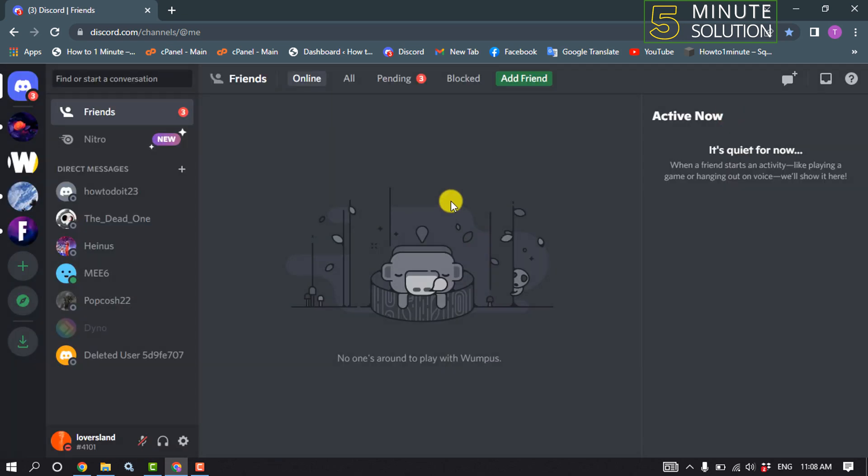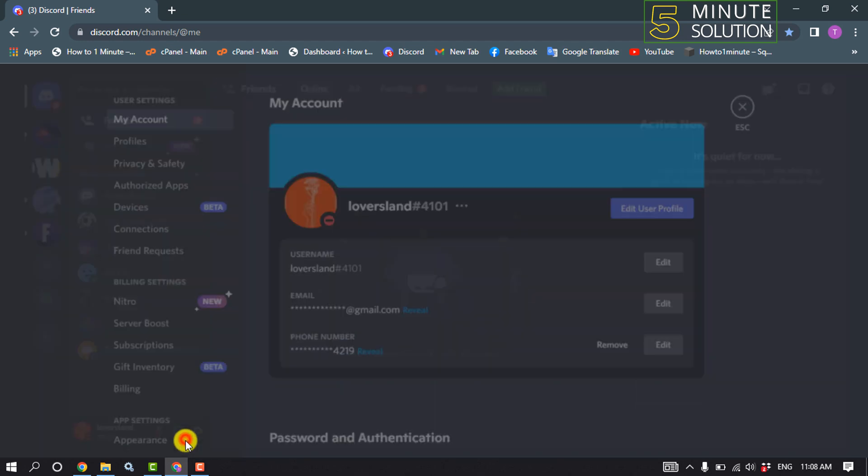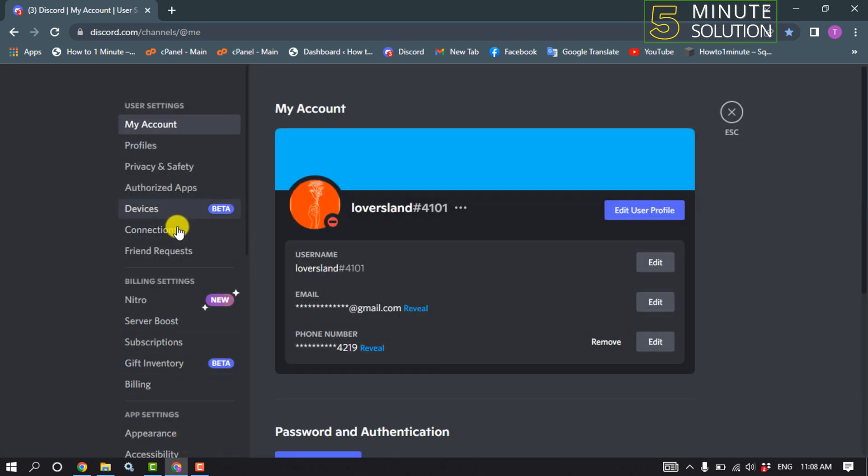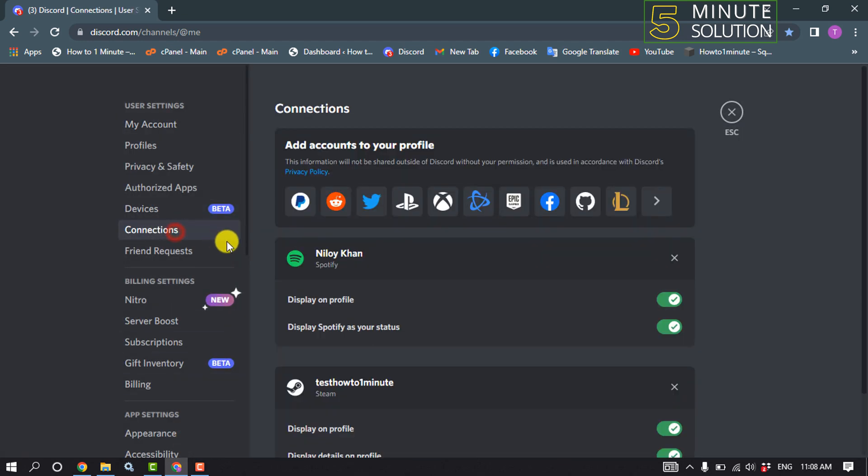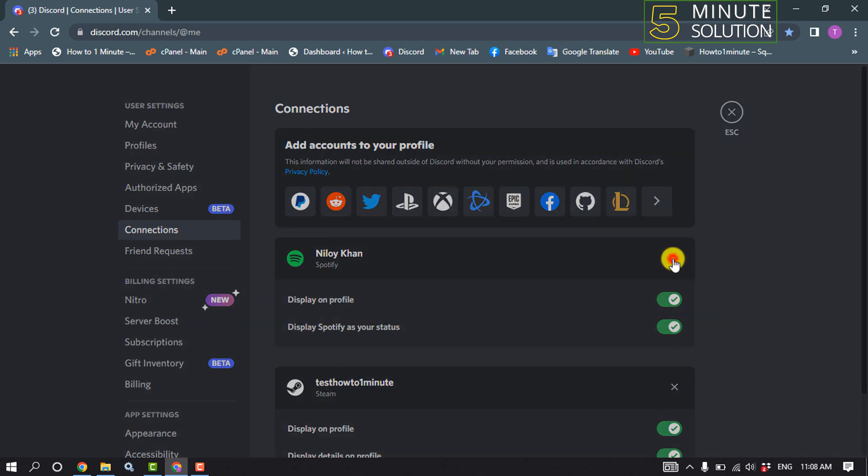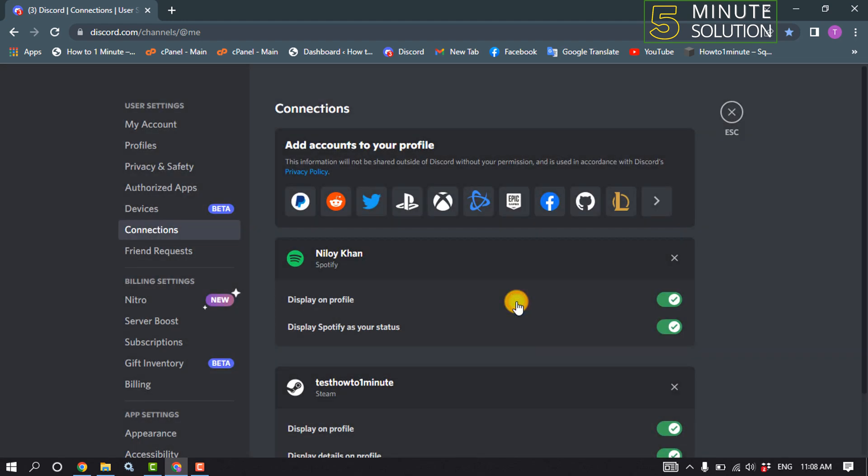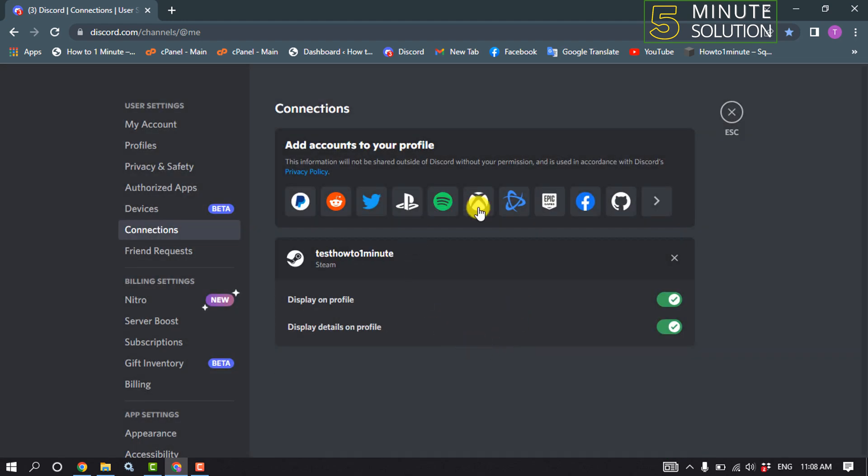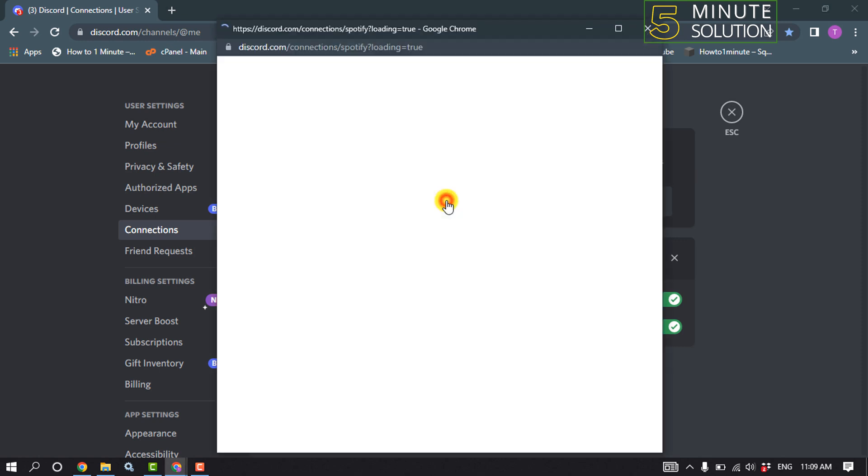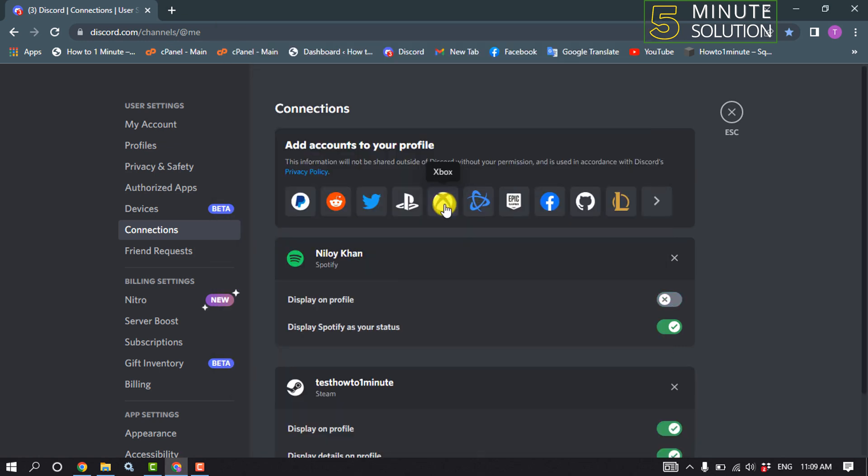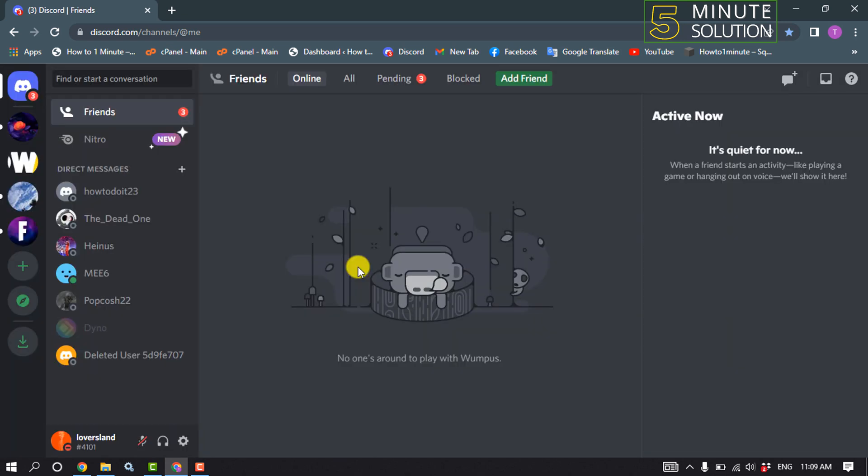Our second solution is: click on User Settings, click on Connections, and click on the cross to disconnect Spotify. After that, click on Spotify and log in to your Spotify account. Then make sure to turn on these two options from here.